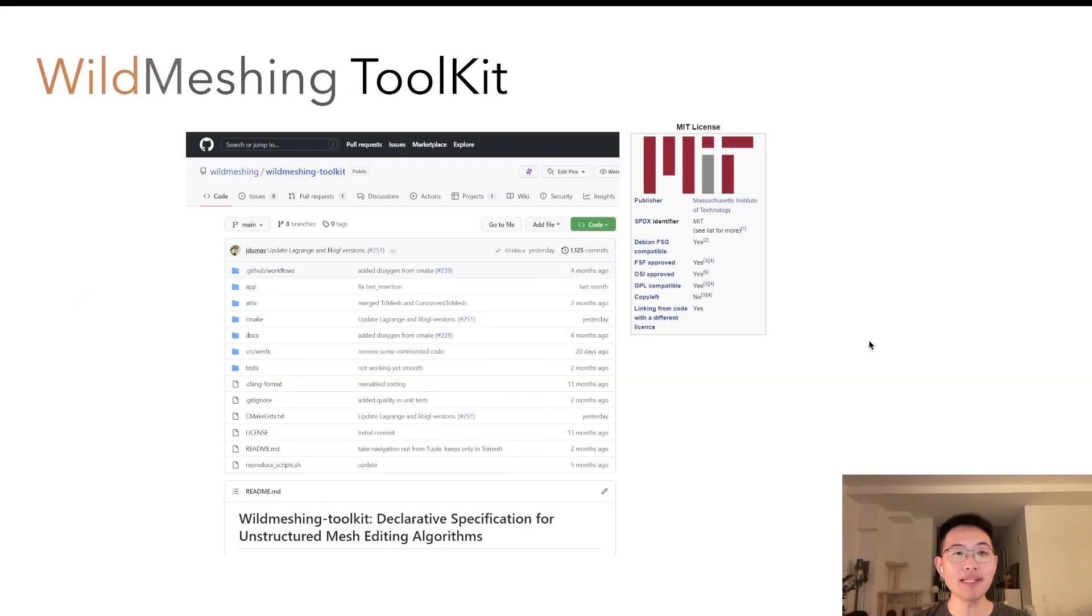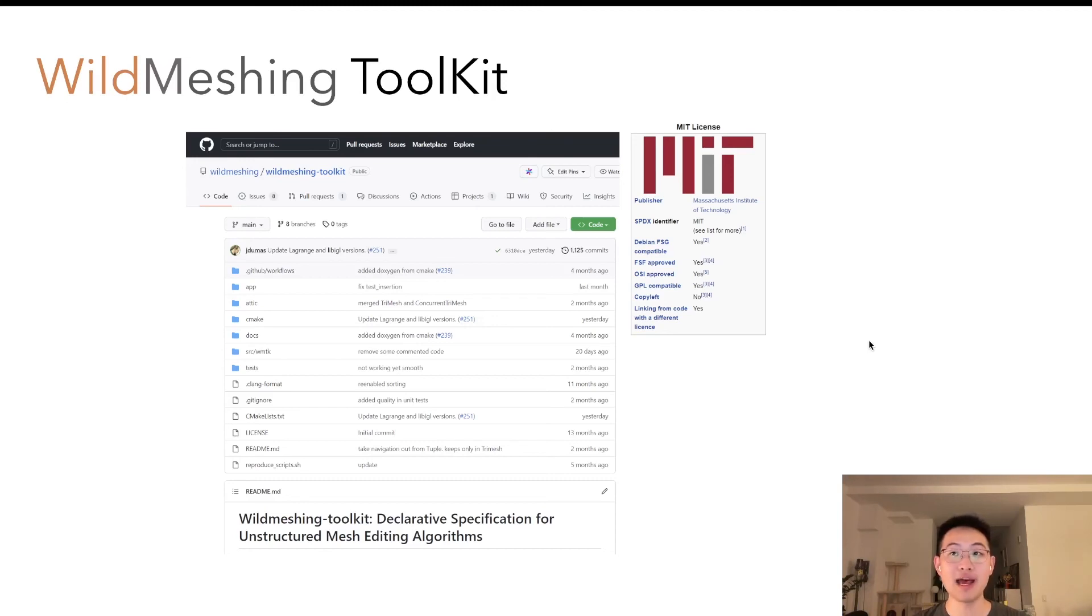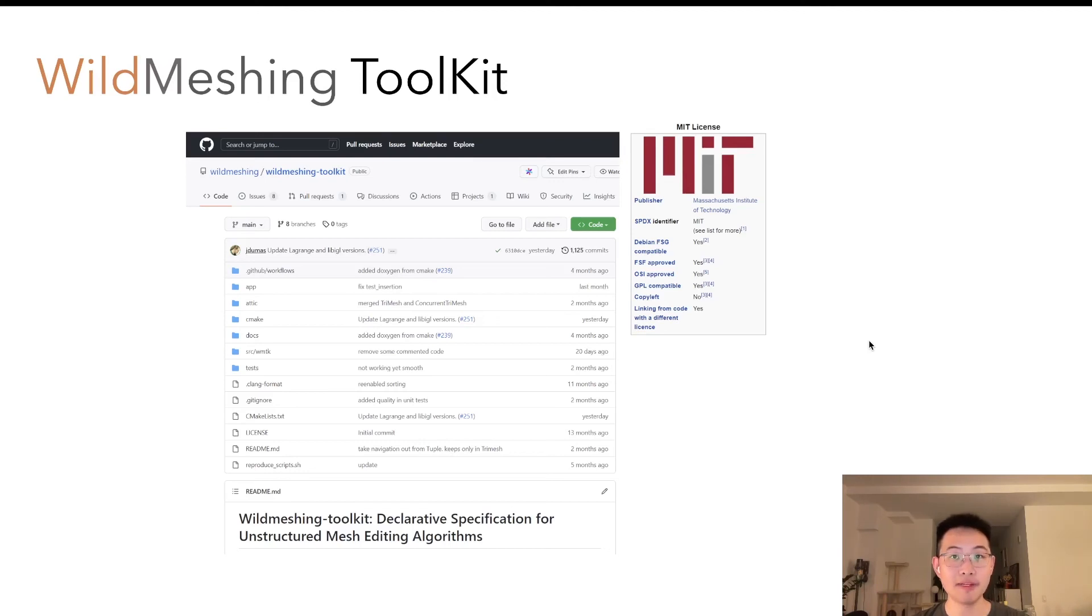We implemented our runtime in the library called WildMesh Toolkit, which we release under an MIT license and host on GitHub. We're still working on the improvements since it has been proven useful in many of our other projects as well.